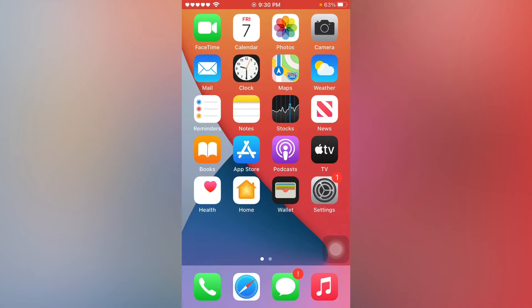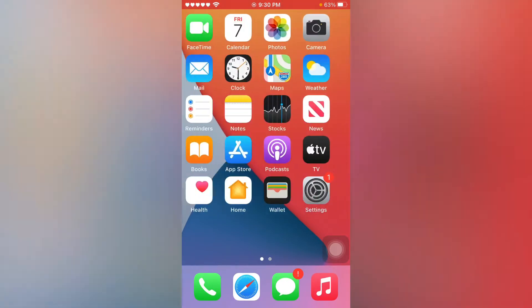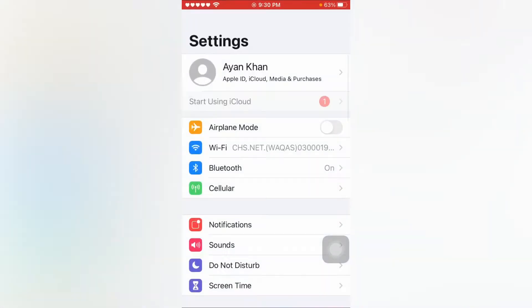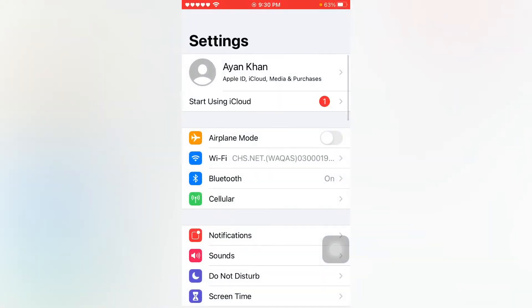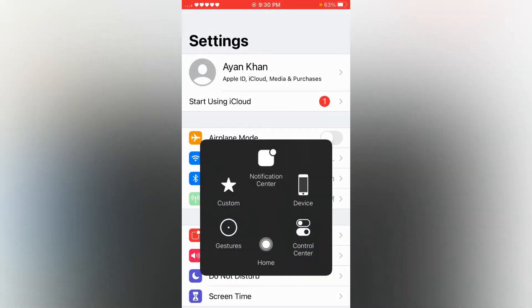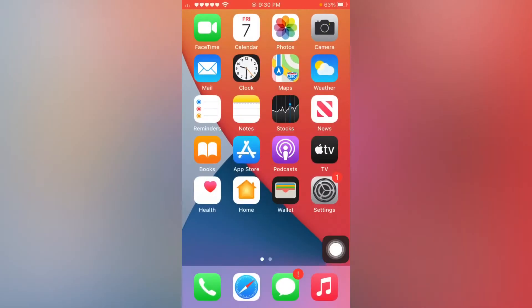First, move to solution one. Open your iPhone settings, turn on airplane mode, and then turn it off after 5 to 10 seconds. If that method doesn't work, move to solution two.